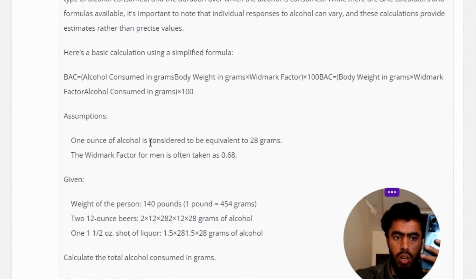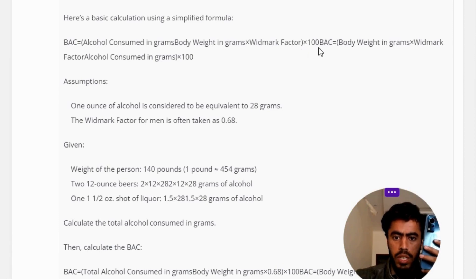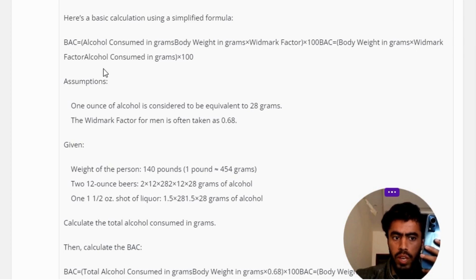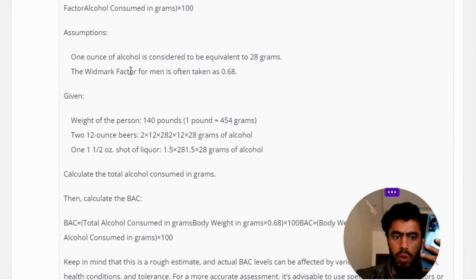For a basic calculation using a simplified formula: BAC equals alcohol consumed in grams, divided by body weight in grams multiplied by the Widmark factor, then multiplied by 100. One assumption: one ounce of alcohol is considered equivalent to 28 grams. The Widmark factor for men is often taken as 0.68.